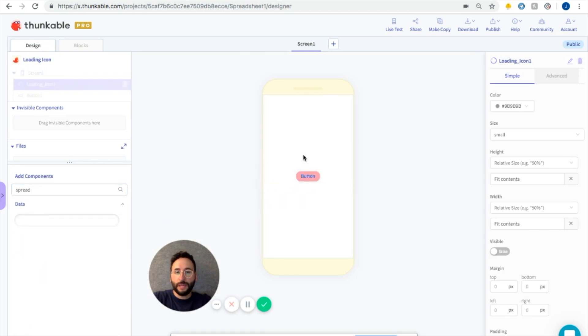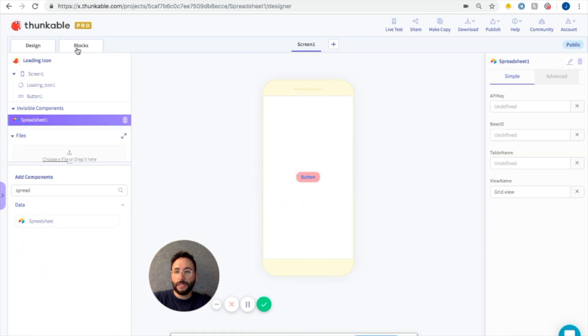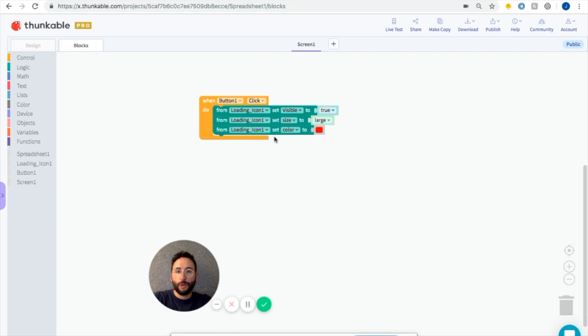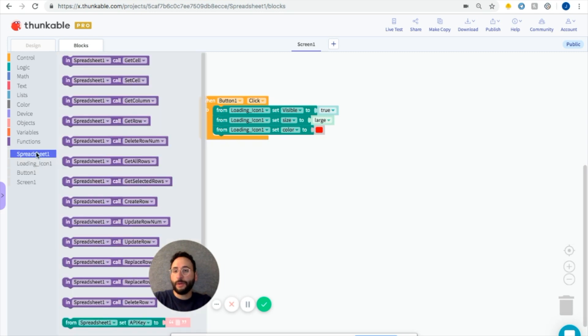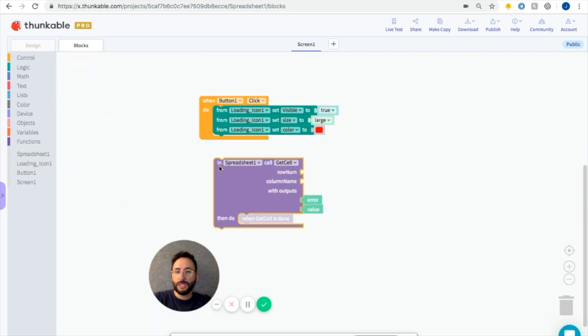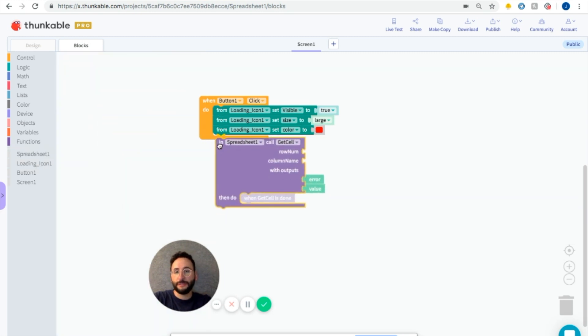You can say when the button is pushed, we're going to call the loading icon, make the visible true, set the size to large, set the color to red, and then we're going to call the spreadsheet to get cell.